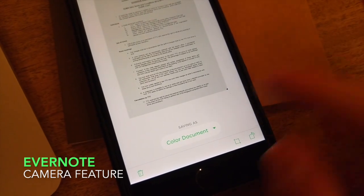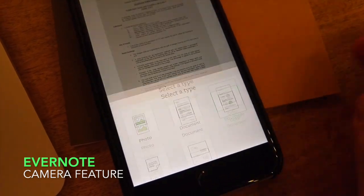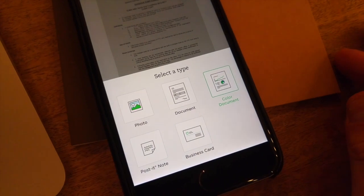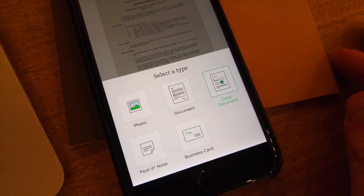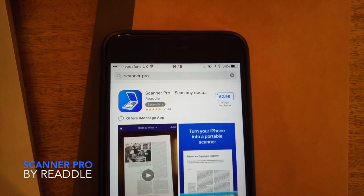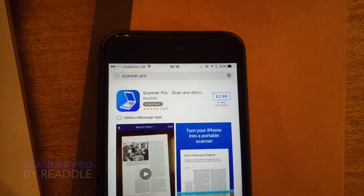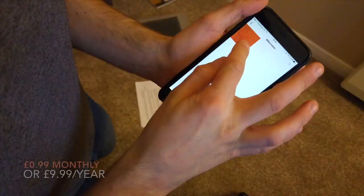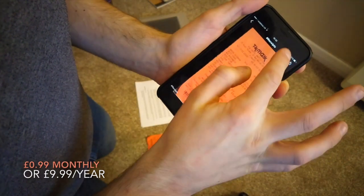There is also Evernote document scanner as I mentioned before and Readdle have their own scanner pro. Of course all of these come at a price.